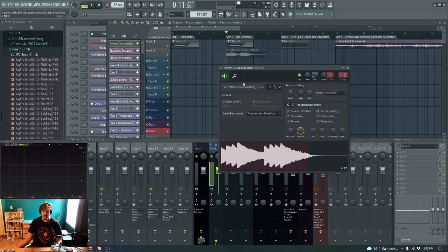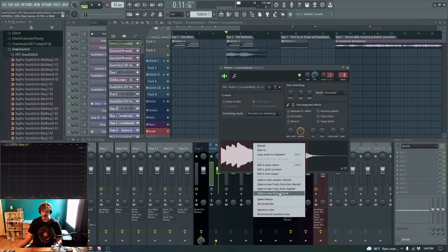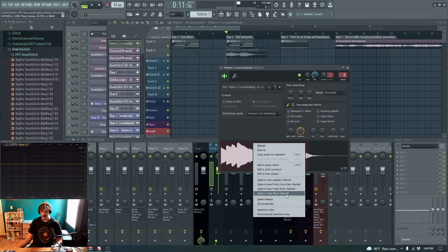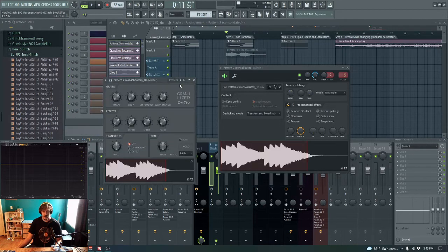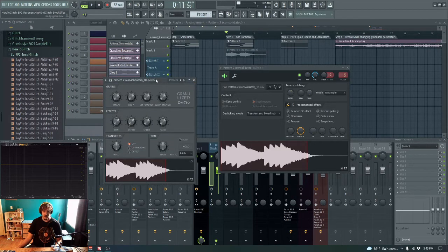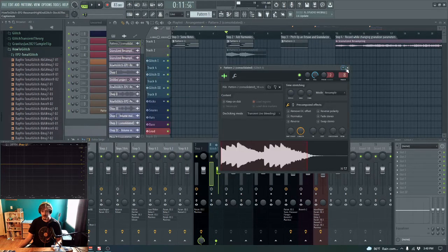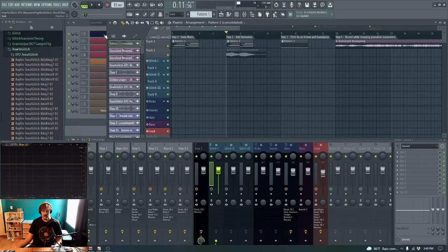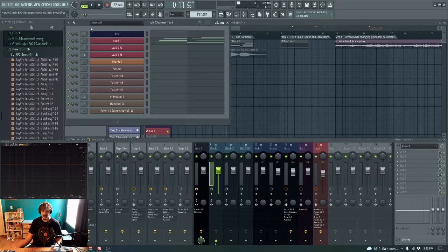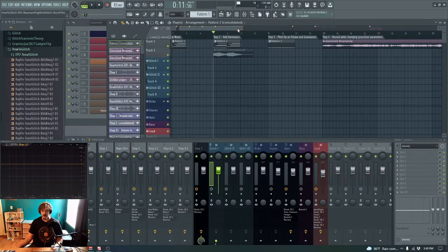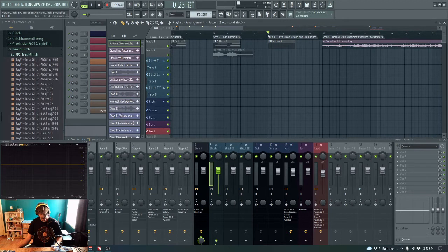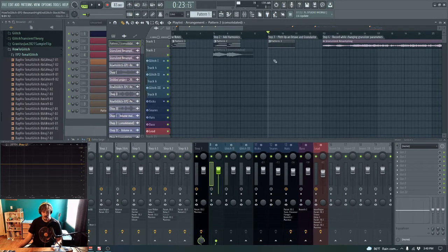And the next step is to load this up into a granulizer instance. Or that's what I did. You don't have to do this if you want to get your glitch a different way. But basically, a granulizer just takes chops of the signal, and depending on the settings, rearranges them or plays the same chop or microchop over and over again. So I'm not going to go into all the settings of the Fruity Granulizer here. Maybe I'll do that in another video.